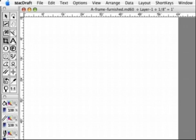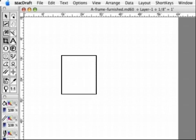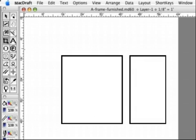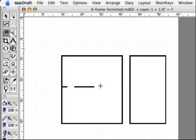The rectangle tool is still selected so I click and drag out a rectangle about 25 feet square, a normal A-frame size. Next I drag a 15 foot by 25 foot rectangle next to the first to represent a second floor, which is a loft in this A-frame.